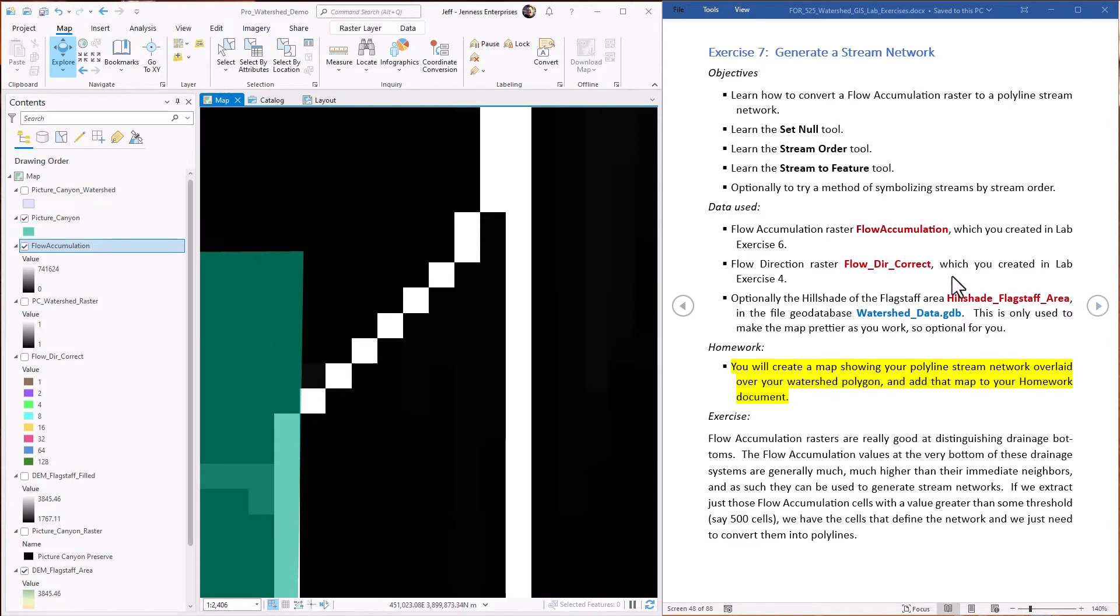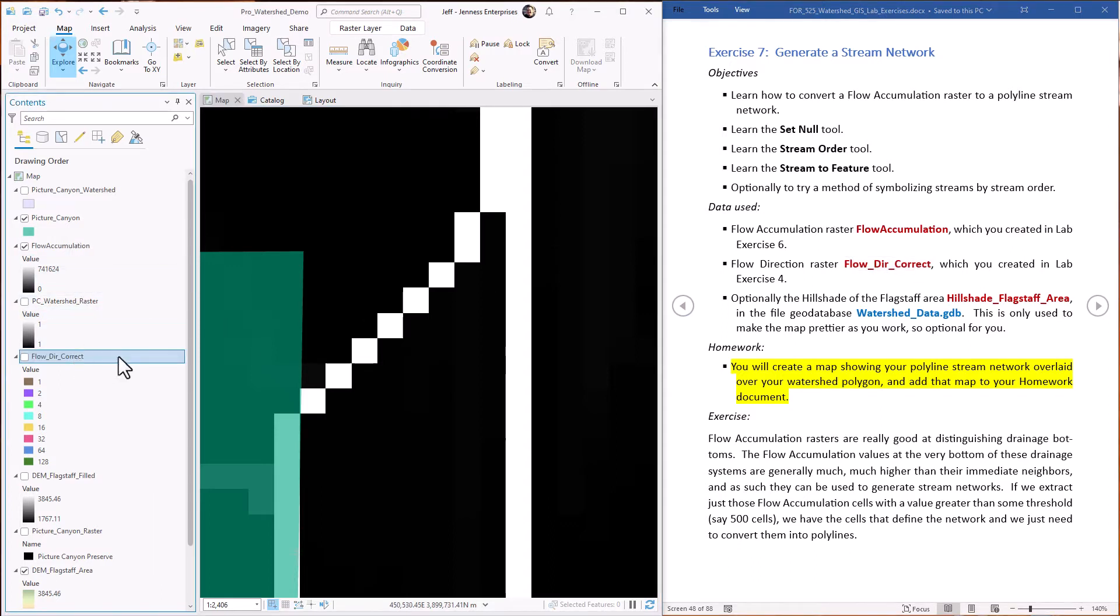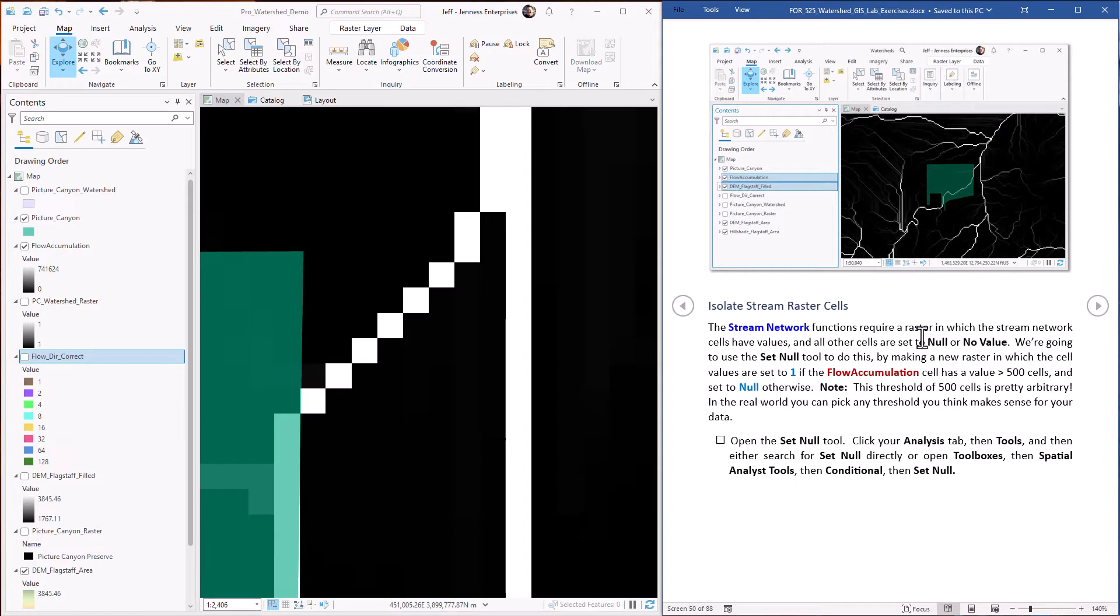First we have to make sure we have our flow accumulation and our flow direction rasters available, and make sure definitely that the flow direction raster we're using is the one that is generated from the filled DEM. So we have flow accumulation and we have our correct flow direction raster. First thing we have to do is isolate the stream cells, and we're going to use the set null tool to do that. We're just going to say that any flow accumulation cell with a raster value greater than 500 is going to be part of the stream network.